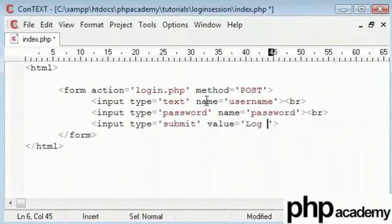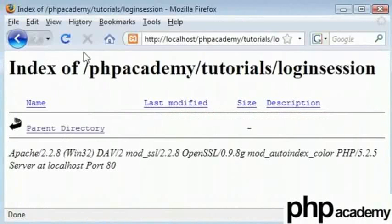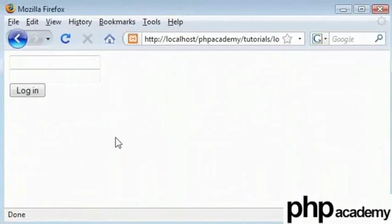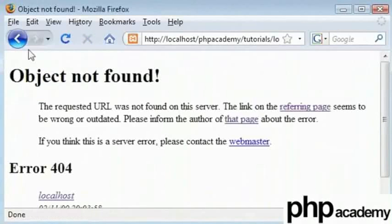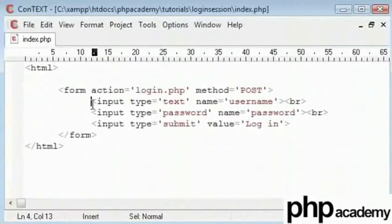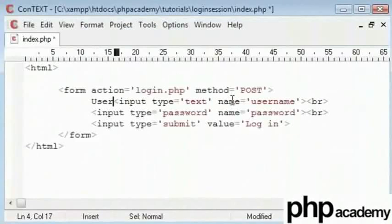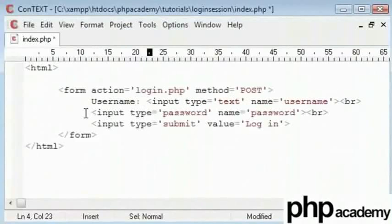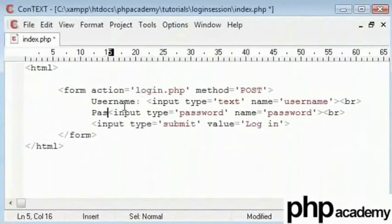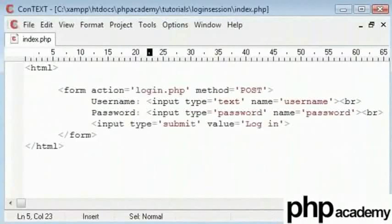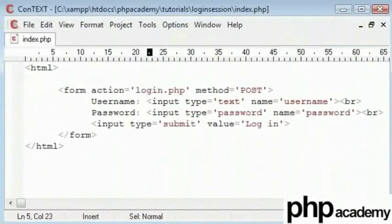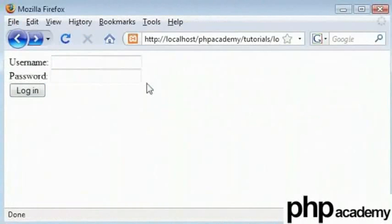Let's try this. Refresh and we have a page here. Index.php with a username and password. I'll login and it goes to a page that doesn't exist. Now let's make it a bit more user friendly and type out labels here. Refresh, and there we are.